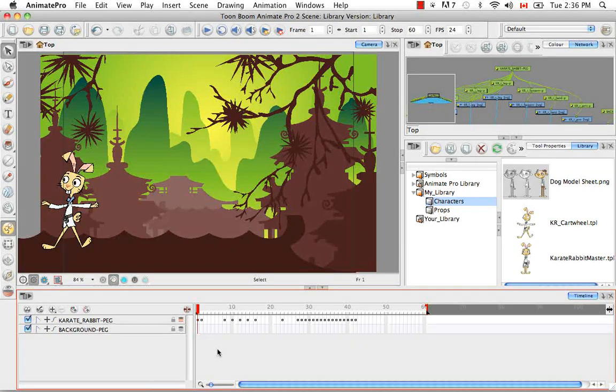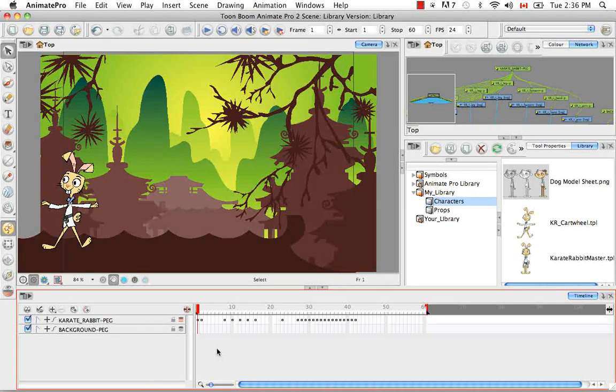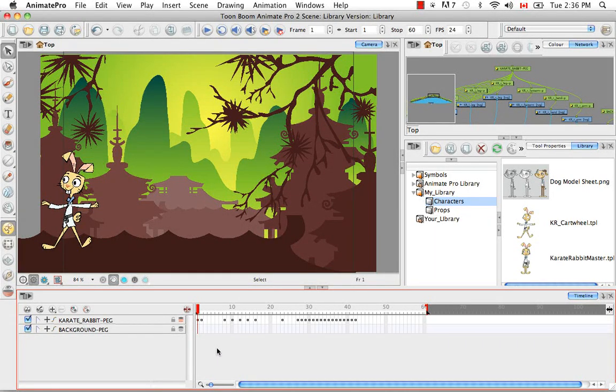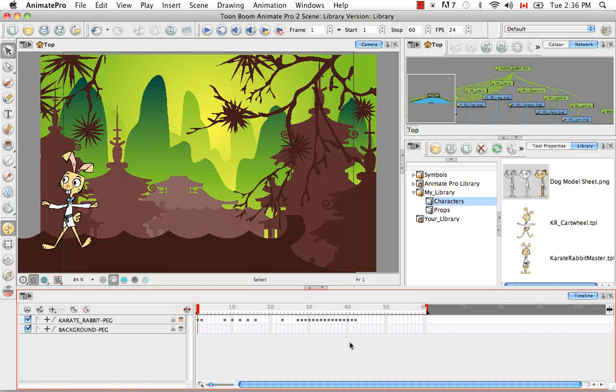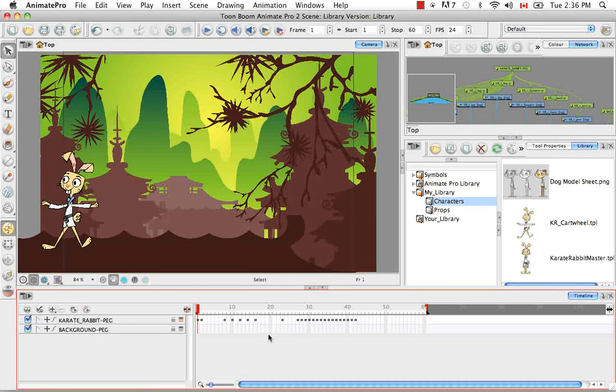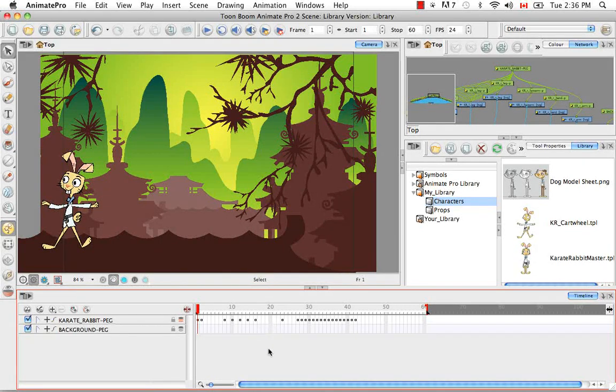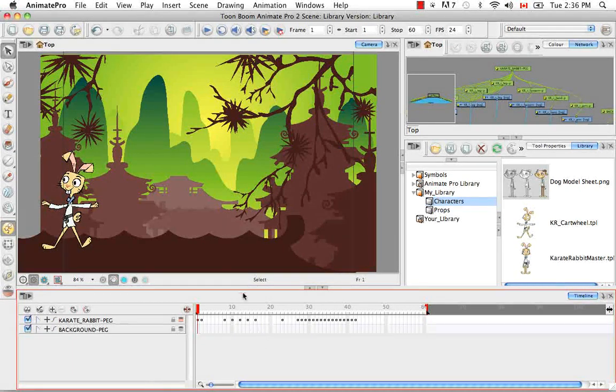And I'm going to call it Karate Rabbit Cartwheel and say OK. But that's not the only way that you can create a template from the timeline. You can also create a template of just a certain number of keyframes or cells or just one keyframe or cell which is known as a key pose.